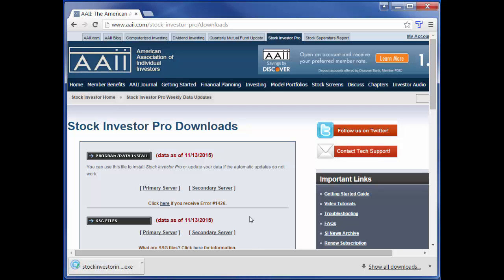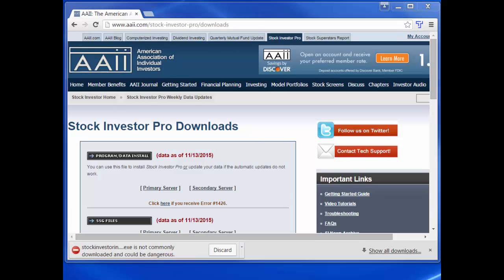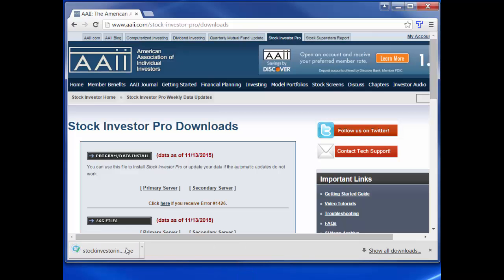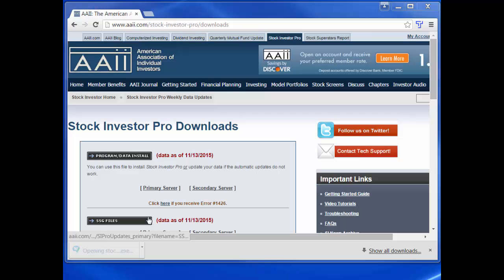Once the file is downloaded, you will need to install it by running the stockinvestorinstall.exe file you downloaded. When you first start the installation, you will probably get a Windows user account control window asking if you want to allow a file from an unknown publisher to make changes to your PC. Click yes to proceed with the installation process.